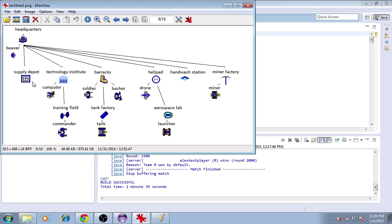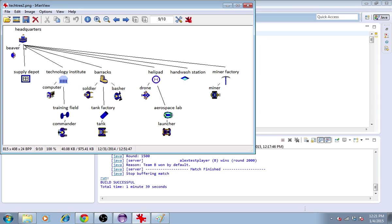Another resource is supply. Supply is generated at a constant rate at the headquarters, and that rate is increased depending on the number of supply depots that you have. The headquarters has to pass the supply out to its other units and try to distribute it so that the units can move and attack more often than if they don't have supply.